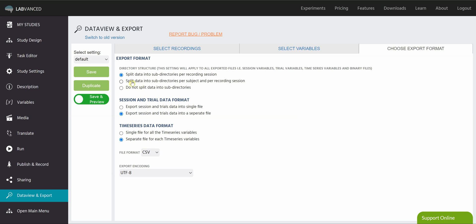The second one is split data into subdirectories per subject and per recording session. So what this is going to do is it's going to save a folder for the session. And within that session folder, there's going to be a different folder for each subject that was in your study. Again, super helpful if you need to split things up. You can also choose to not split your data into subdirectories and just get a big file of data.